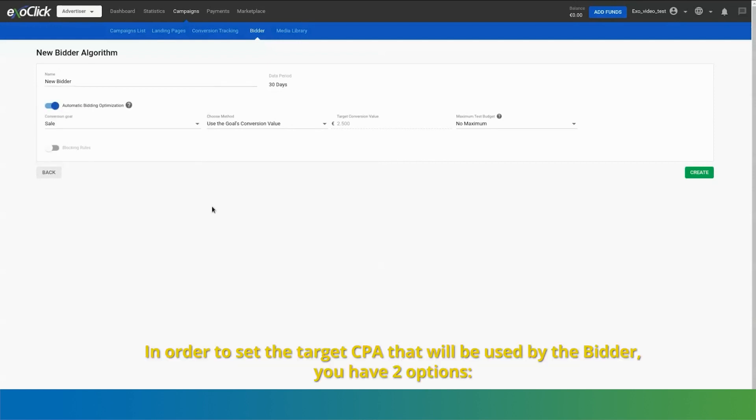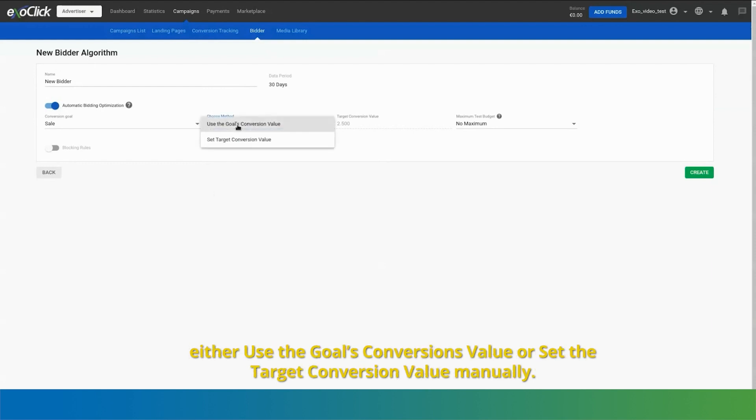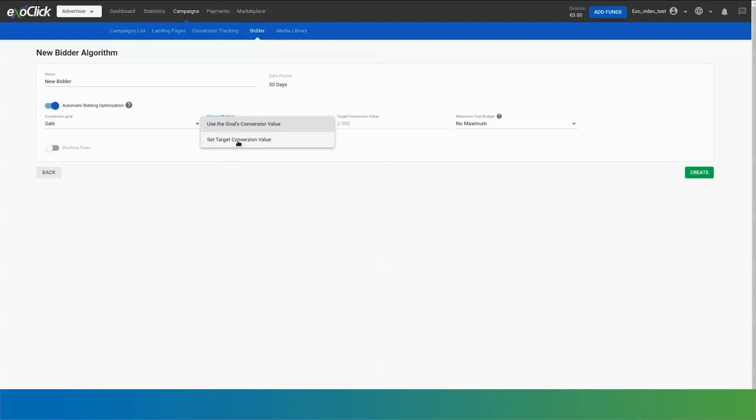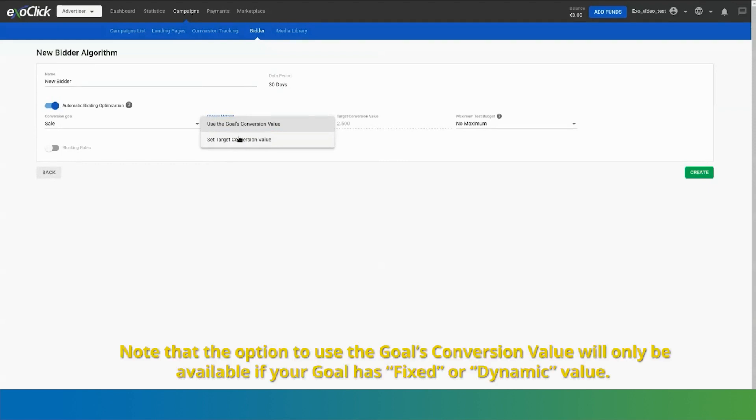In order to set the target CPA that will be used by the bidder, you have two options: either use the goals conversions value or set the target conversion value manually. Note that the option to use the goals conversion value will only be available if your goal has fixed or dynamic value.